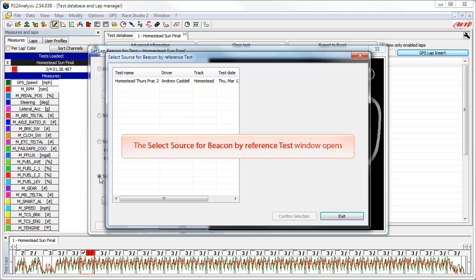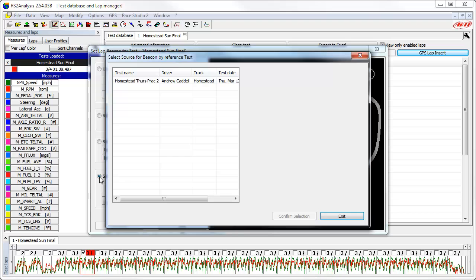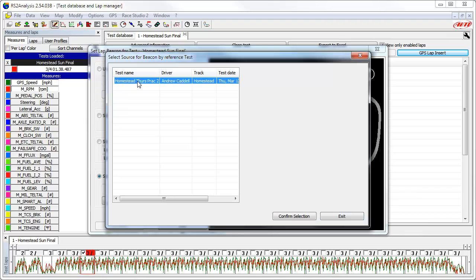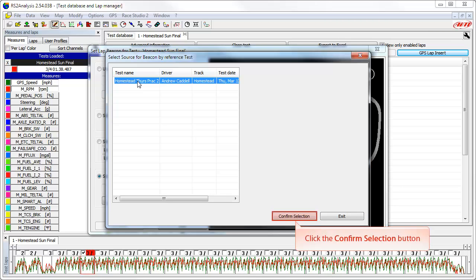This opens the select source for beacon by reference test window. A quick tip: if you use the use selection criteria test filtering function available in the test database area of Race Studio 2 analysis software, this window will only show the sessions that have been filtered. If you do not use the use selection criteria function, all of the test sessions in your database will be shown here. I have used this filtering function, so I am only shown the tests that I want. We need to select the Homestead Thursday Practice 2 test and then click on the confirm selection button.